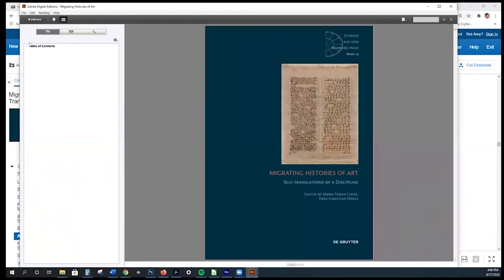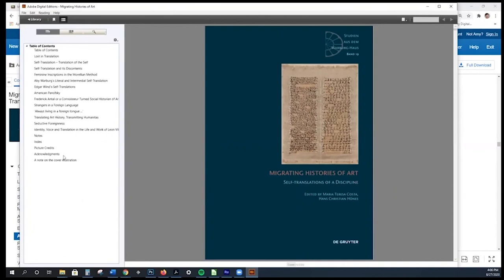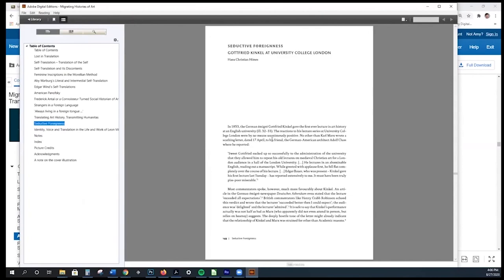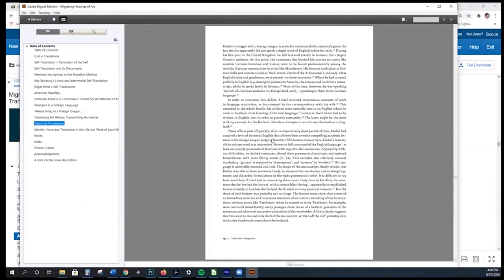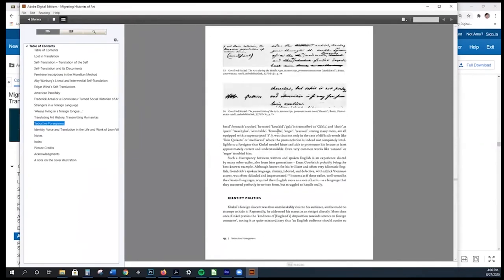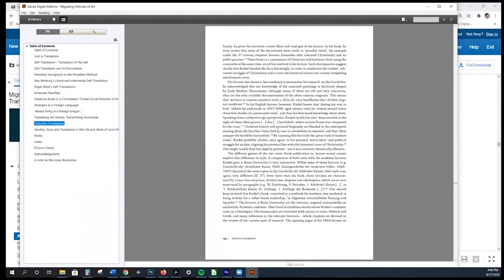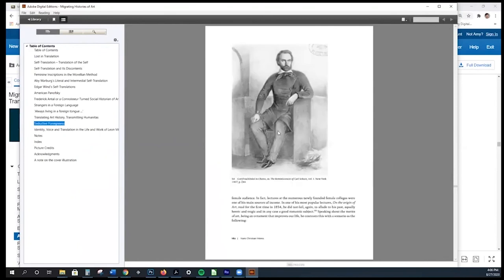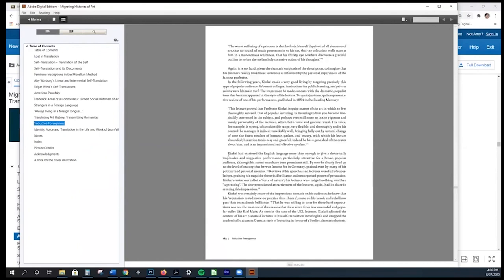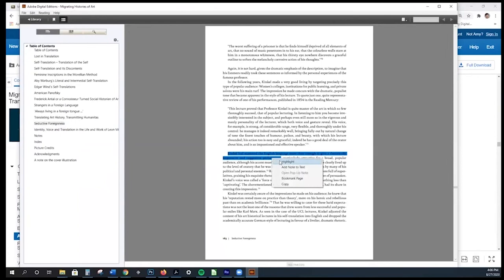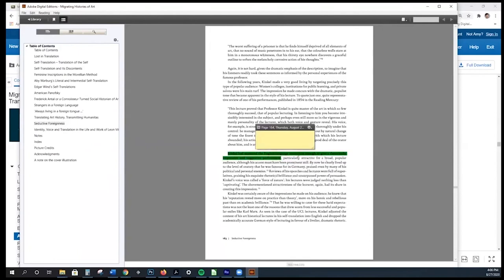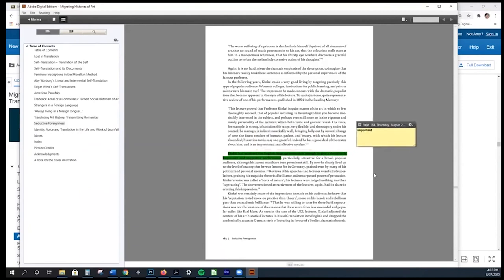You can see the cover and on the left-hand side, there's the table of contents. Let's take a look at 'Seductive Foreignness.' You can see all the images come through and they are of good quality as they would be in a print book. If you found something you wanted to highlight, you could highlight it with your cursor, and right-clicking will give you the option to highlight or add a note to the text. I'm going to highlight and add the note 'important' — and in this way you can annotate the book.